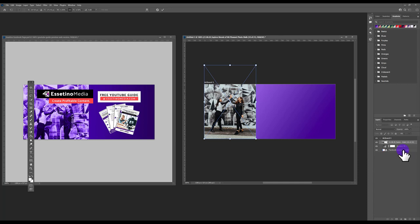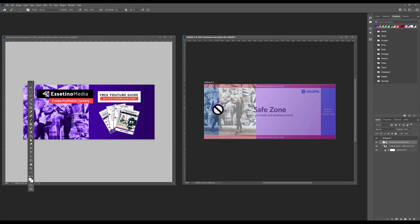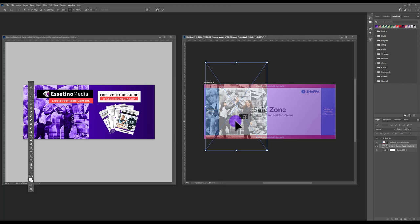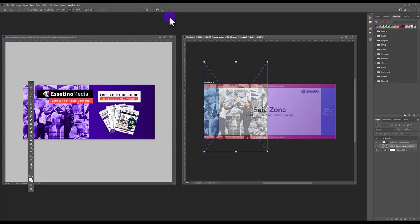Make sure the overlay template is on the very top so you can see the safe zone. You can see the subject is getting cut off to the side, so we want her more in the safe zone. Click on the image layer, go to Edit > Free Transform, increase the size, and move it over. When you're happy, hit the checkmark.